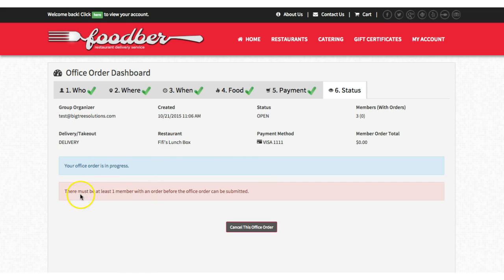Now you'll see our office order is in progress. There must be at least one member with an order before the office order can be submitted. If you as the administrator create an order and no one else decides to get food that day, you can still submit and you'll just get your order. Or if two people out of three, or five out of fifty, have completed their orders by the time it's due, you will be able to proceed with this group order.